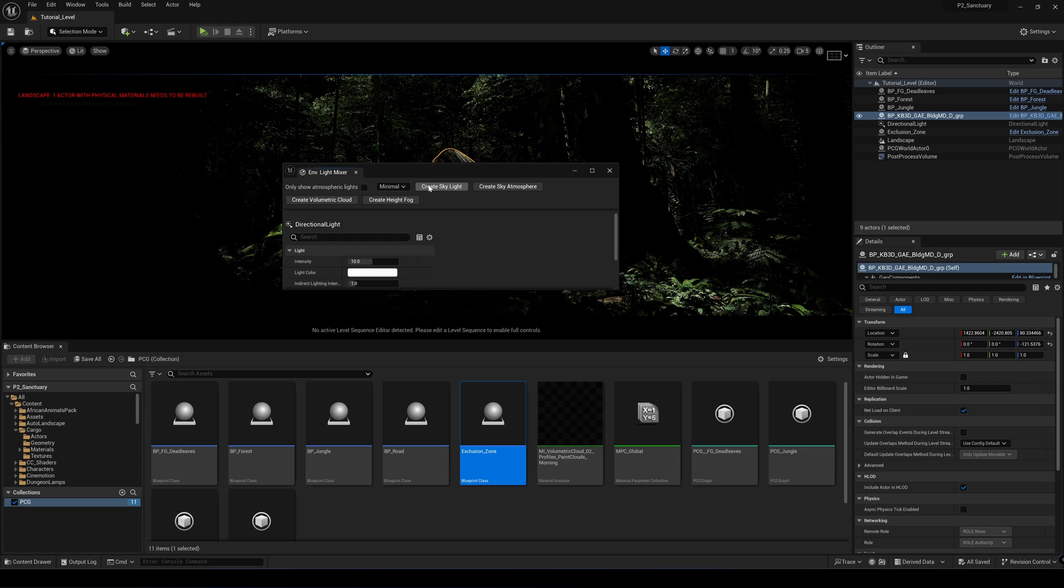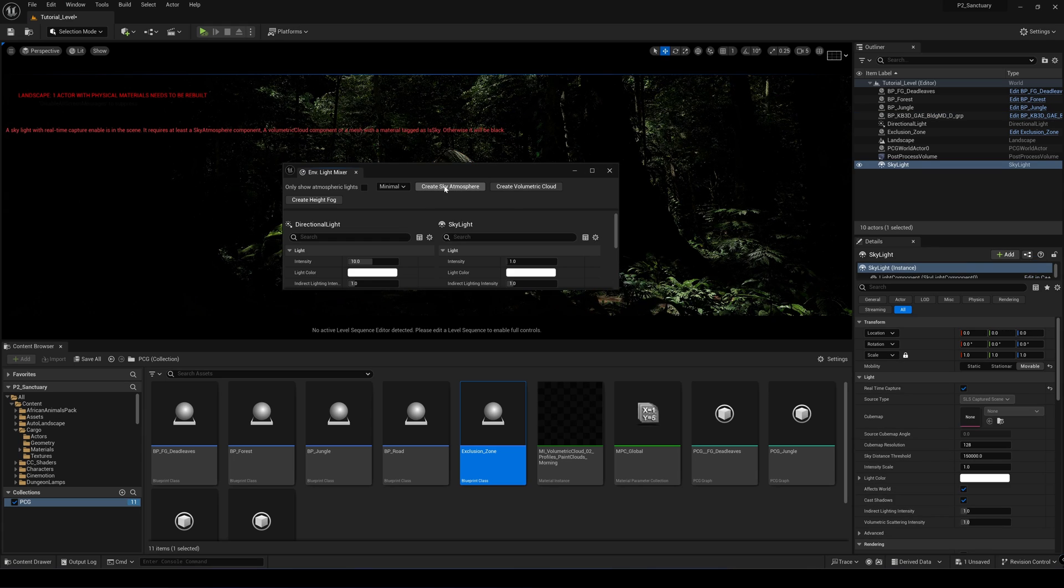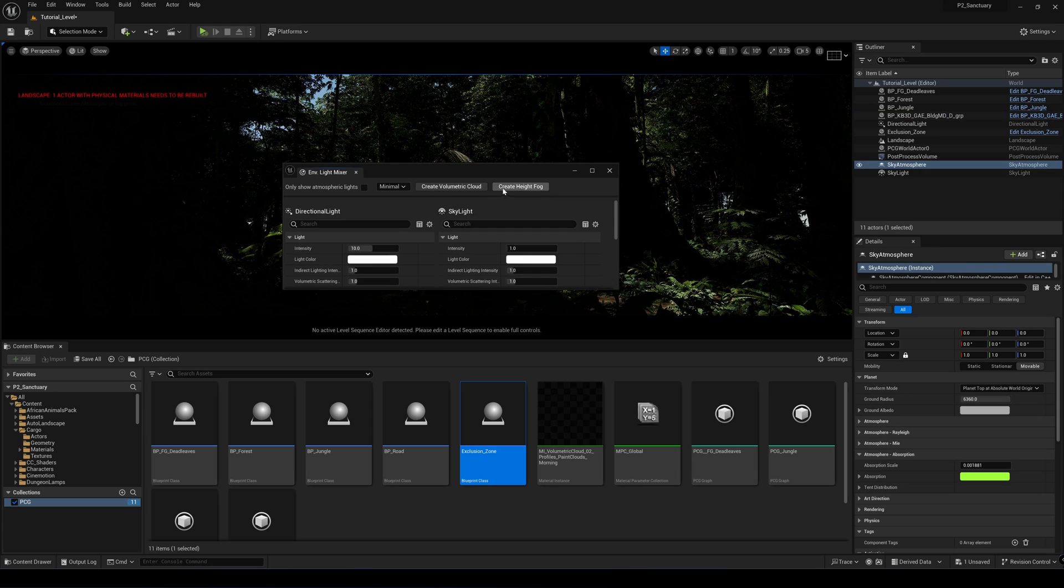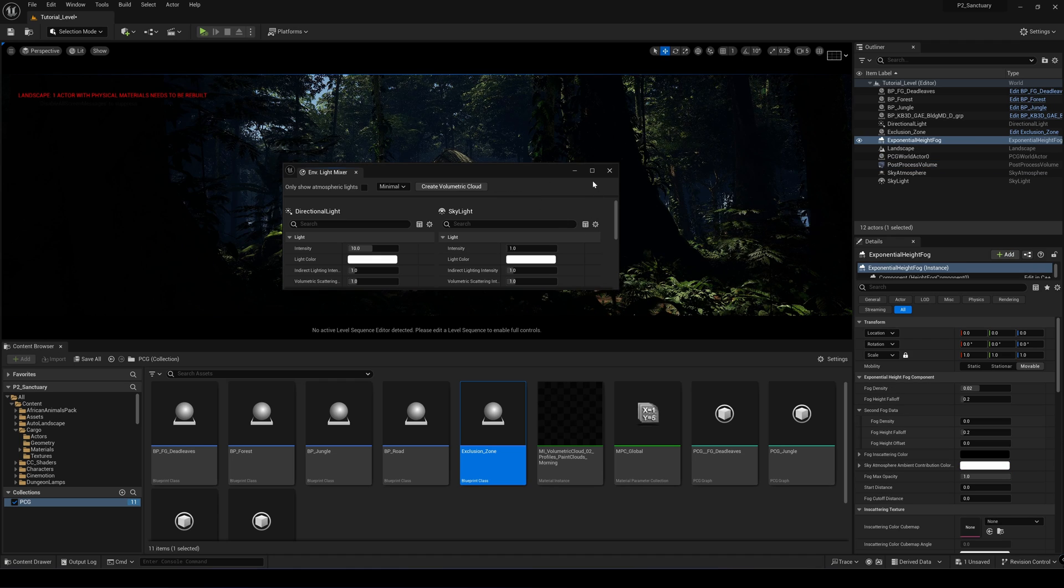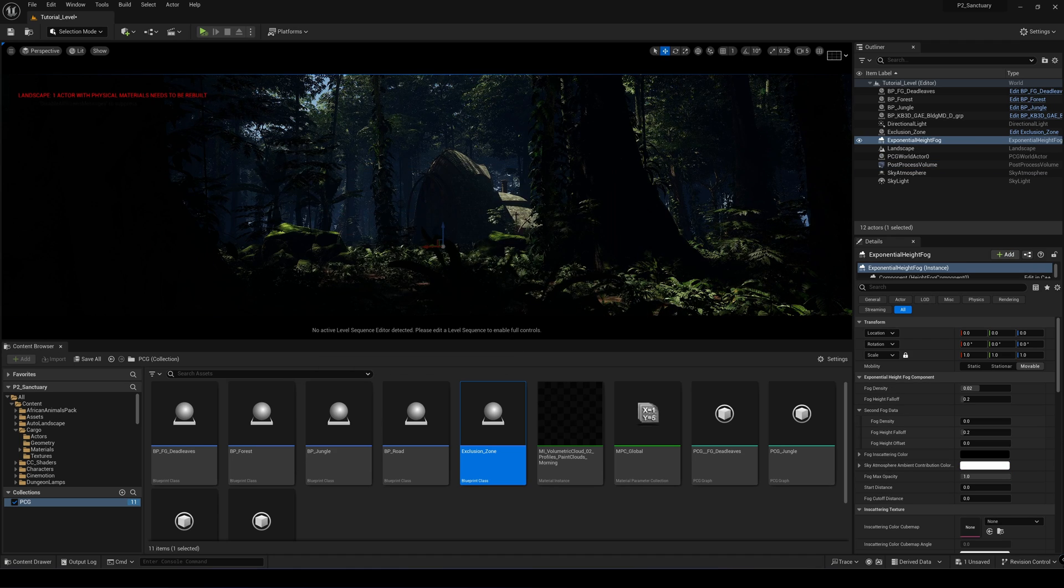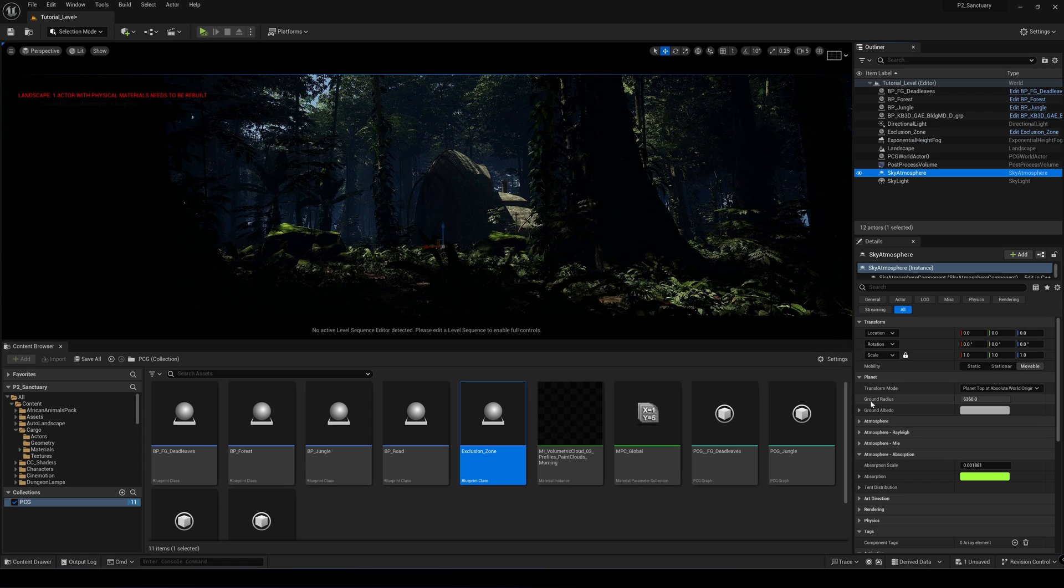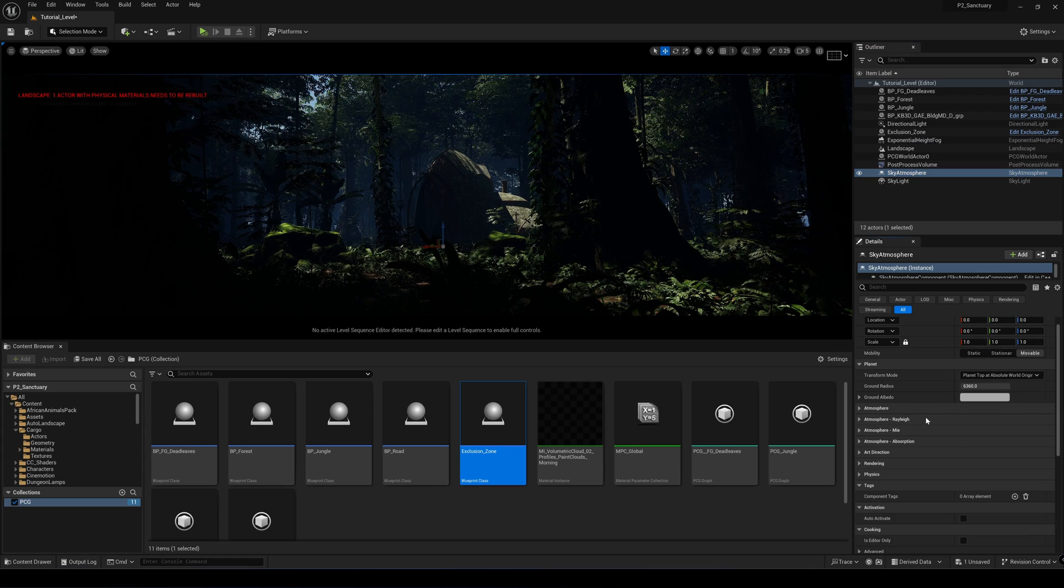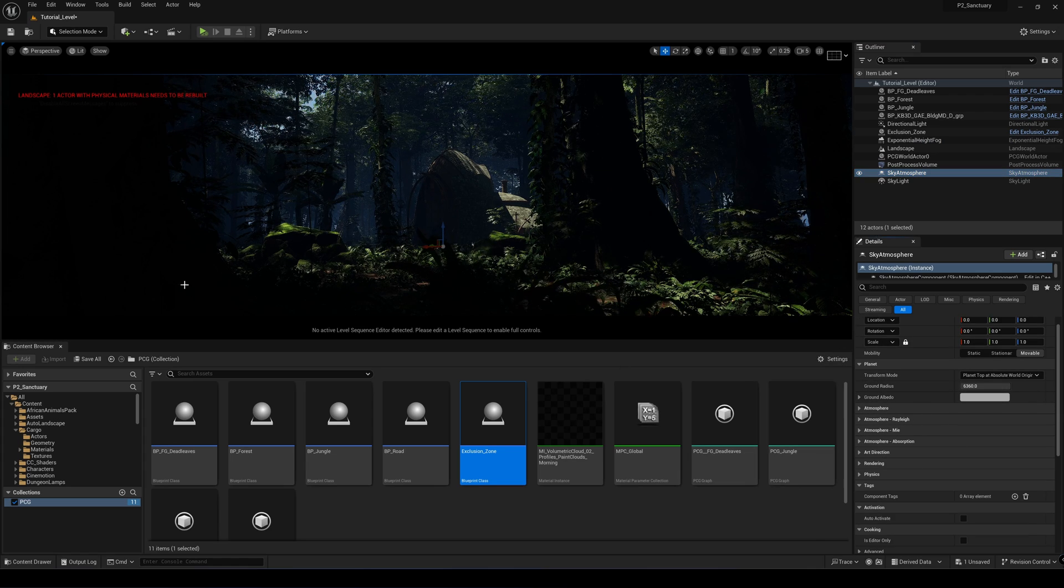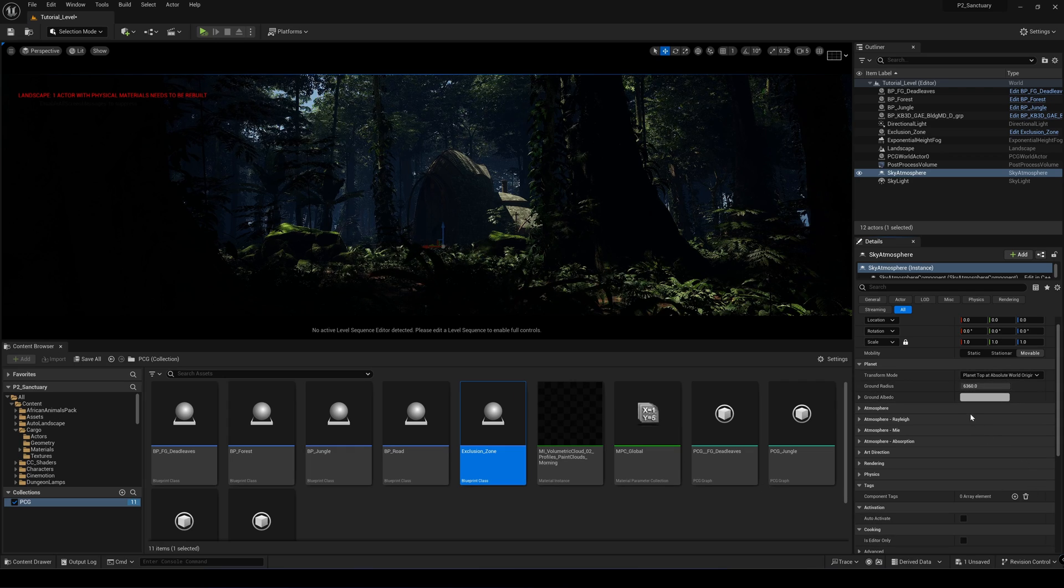I'm just going to create all the relevant elements. Just create a sky, sky atmosphere. I don't need a volumetric cloud. I'll just create a height fog. So while working within Unreal and the lighting system, there are three things that you need to take note of in the environment system.